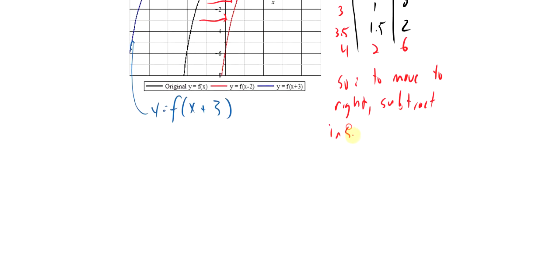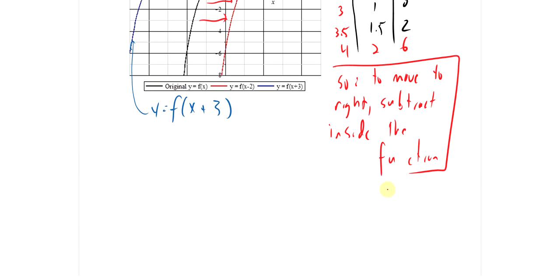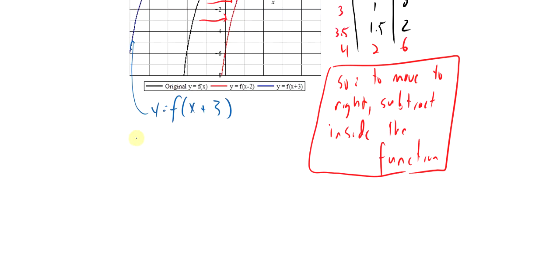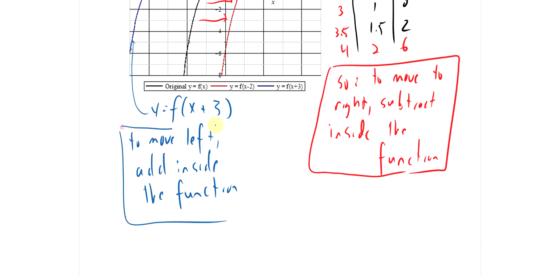So: move to the right — subtract inside the function. To move to the left — add inside the function. So f(x + 3) is the same graph as f(x) but moved 3 units to the left. It always seems a little backwards — adding should move you to the right, not to the left — but adding moves to the left, subtracting moves you to the right.